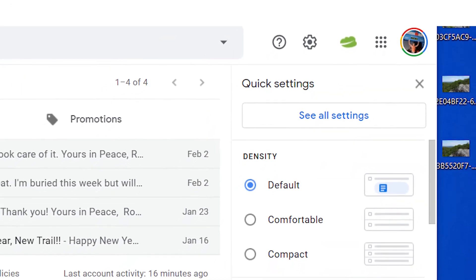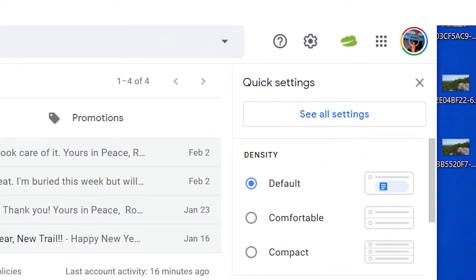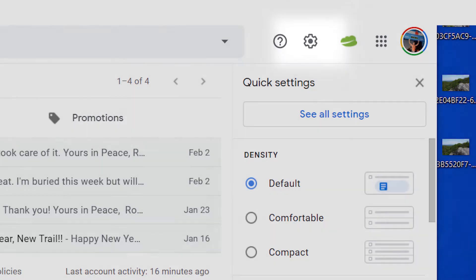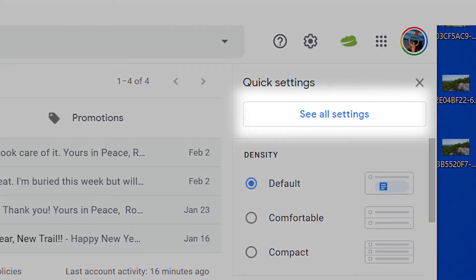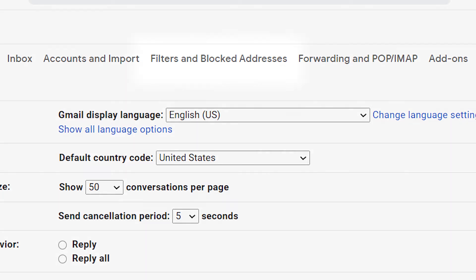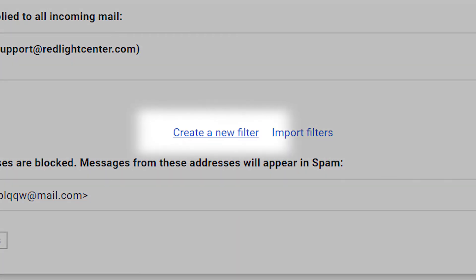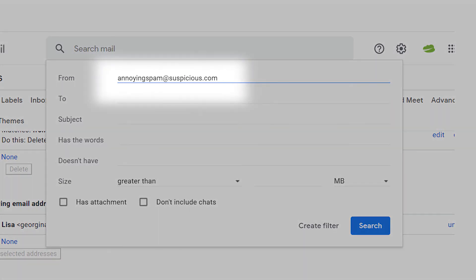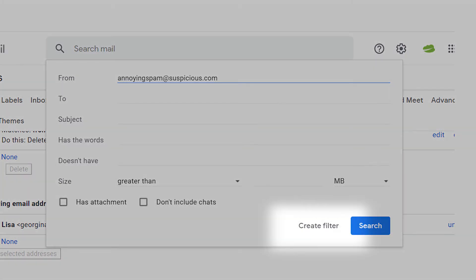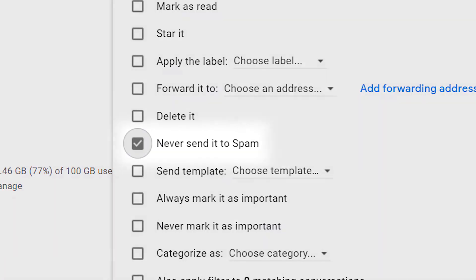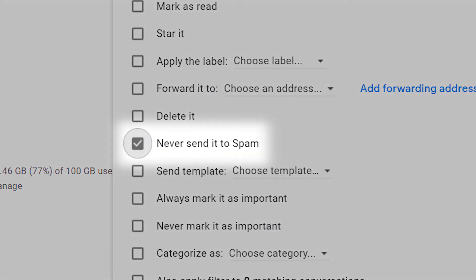To whitelist an email address on your desktop, click the settings icon, then see all settings. Click filters and blocked addresses, then create a new filter. Type in the domain or email address you want to whitelist, click create a new filter, then choose never send to spam and save.